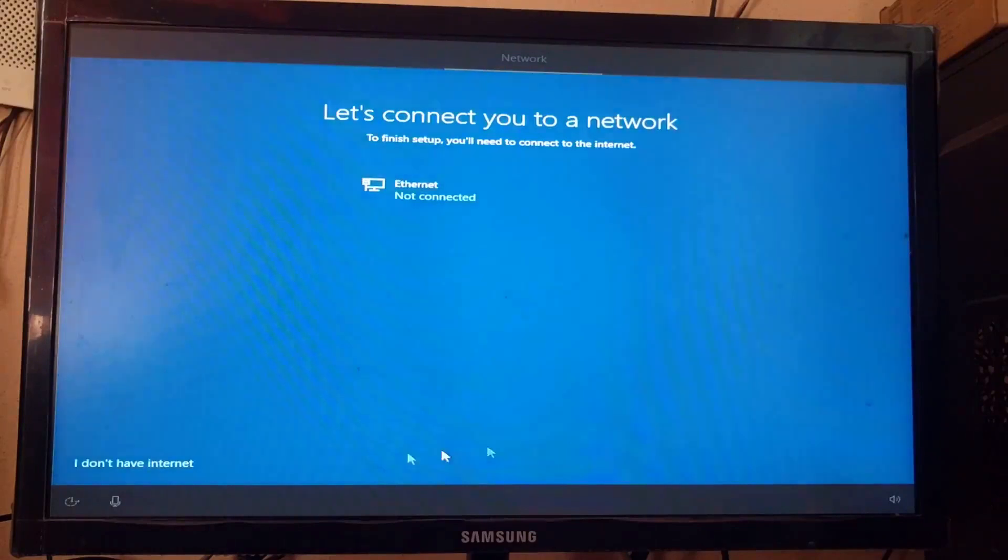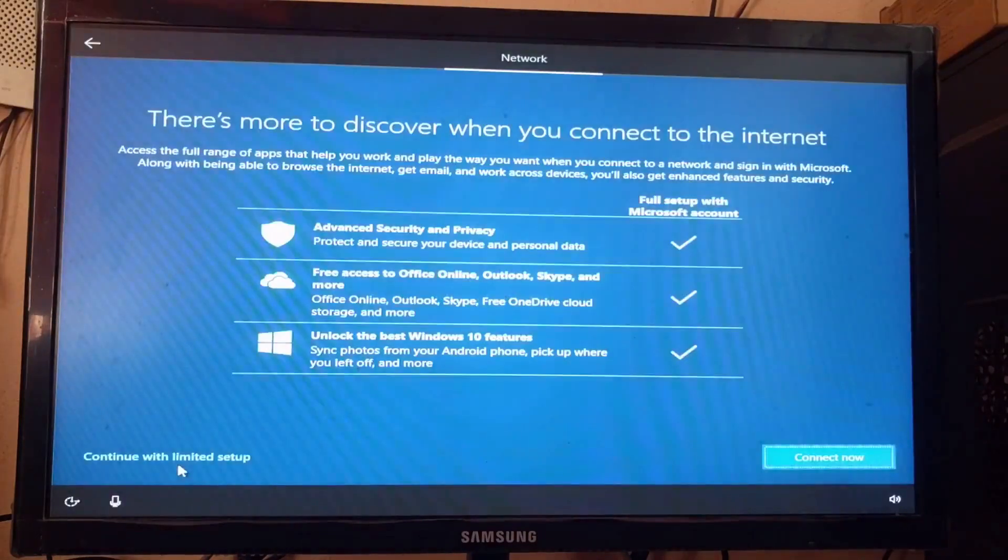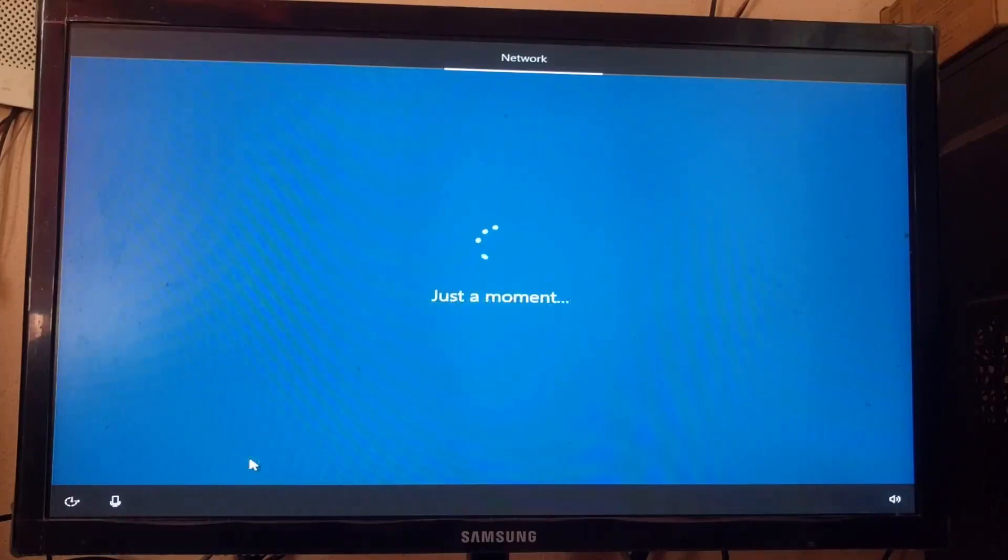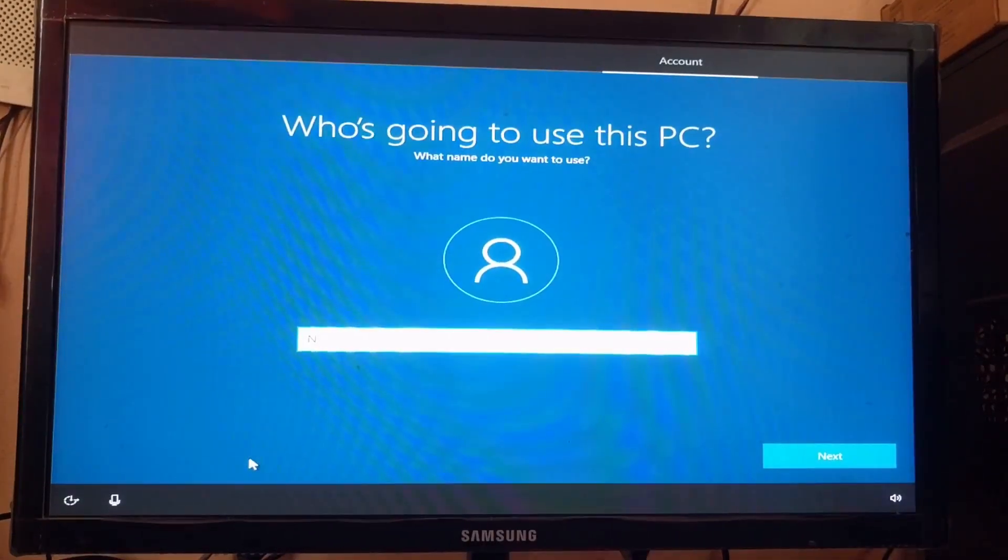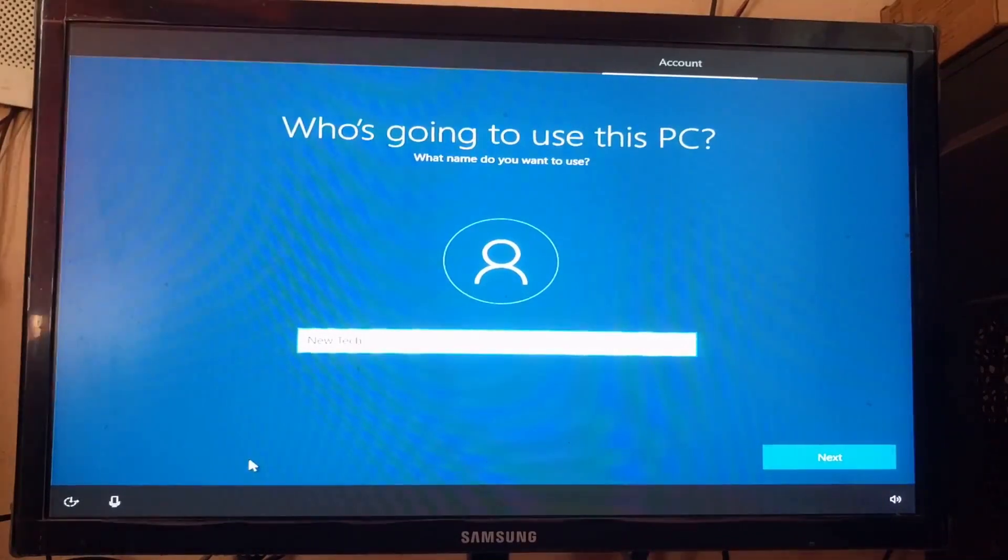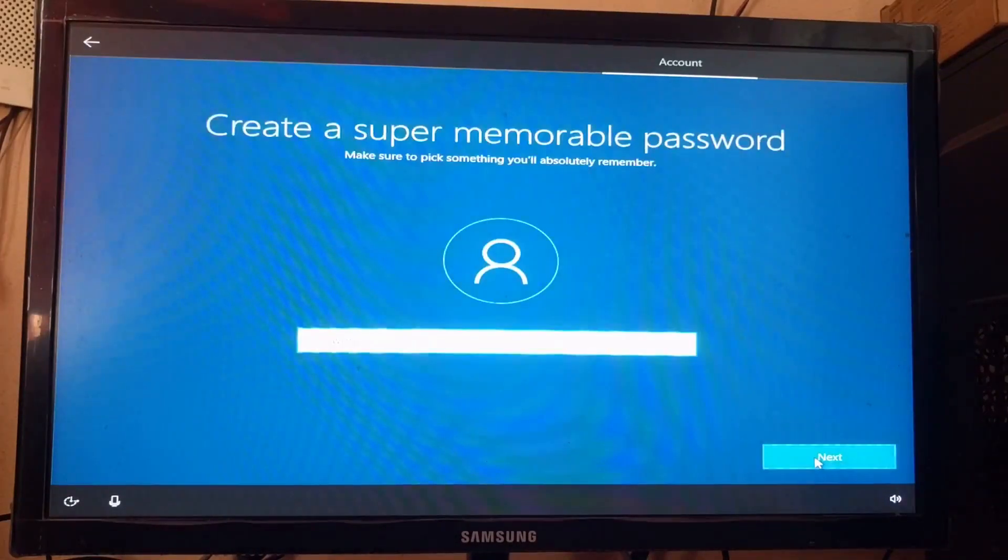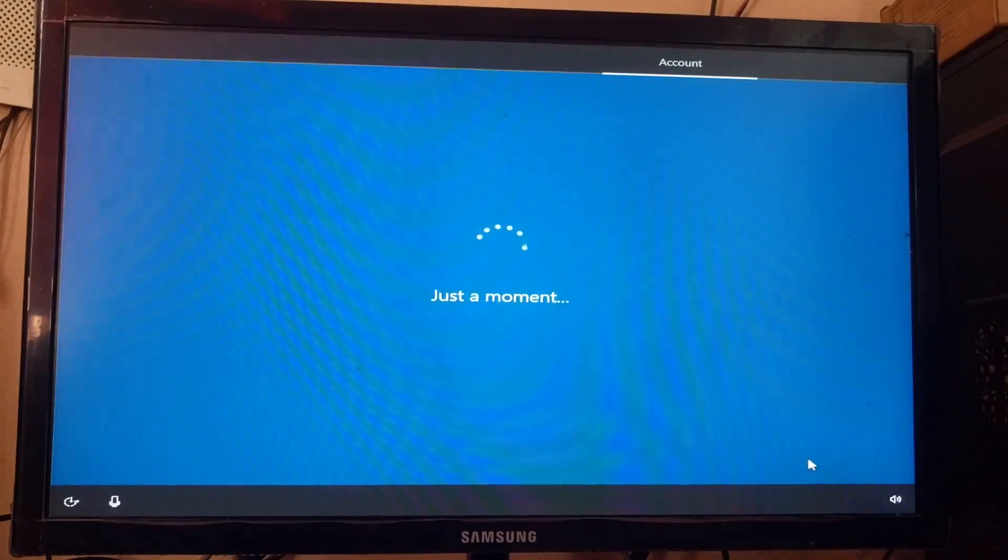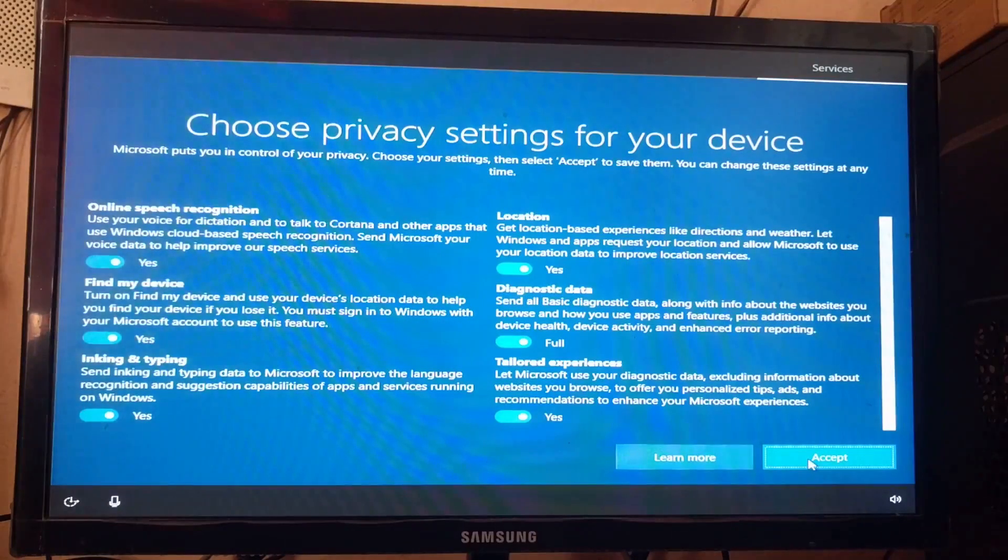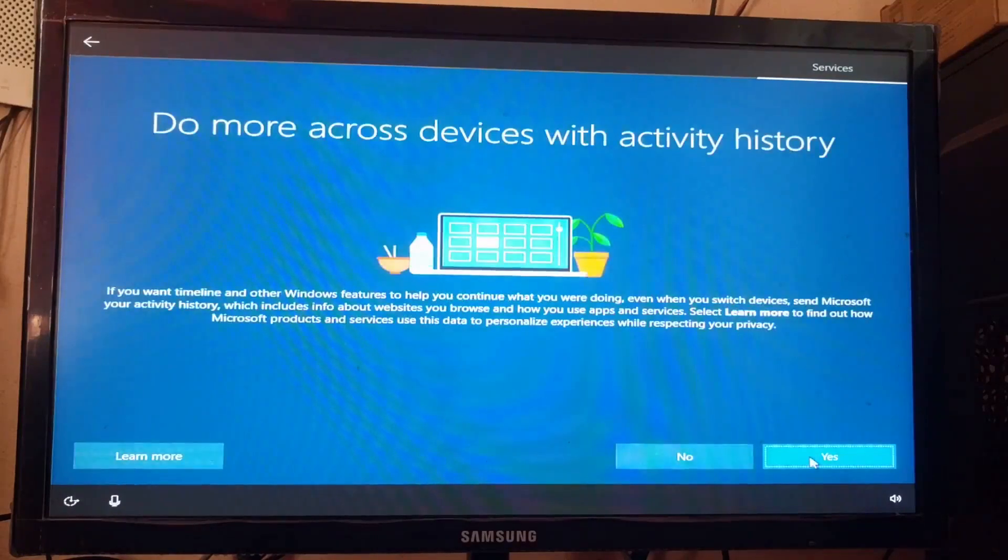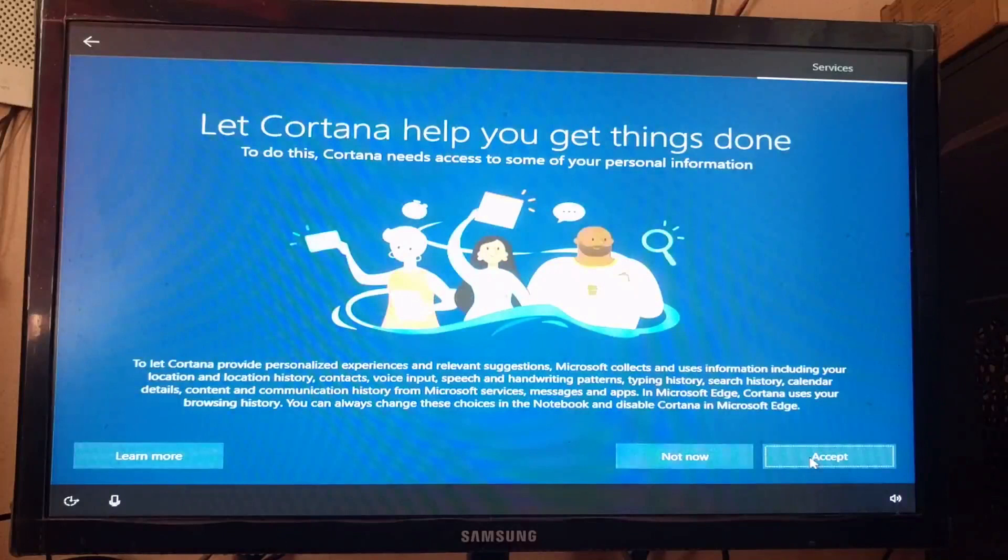After that, I clicked the accept button multiple times through various setup screens, clicking yes and accept to continue through the configuration process.